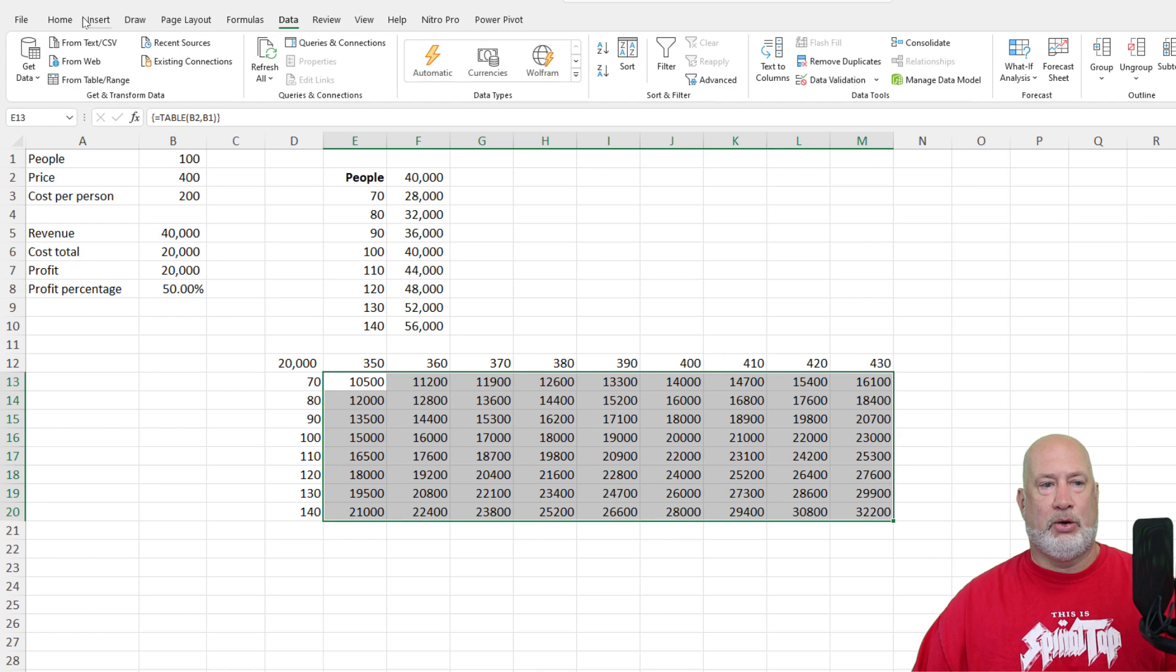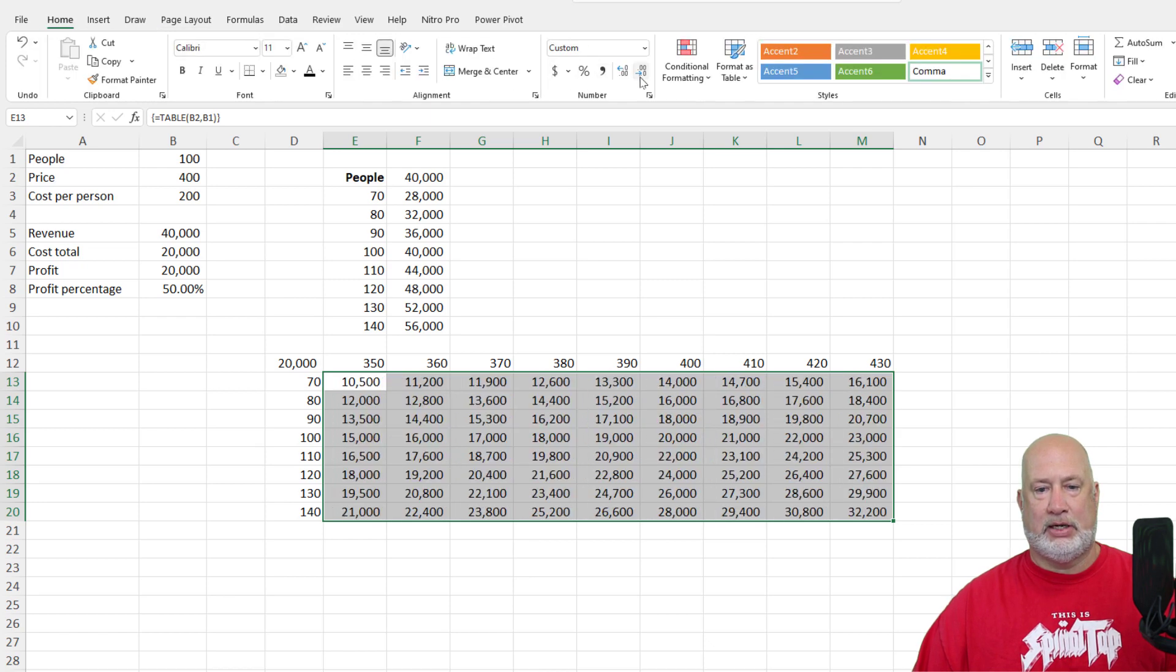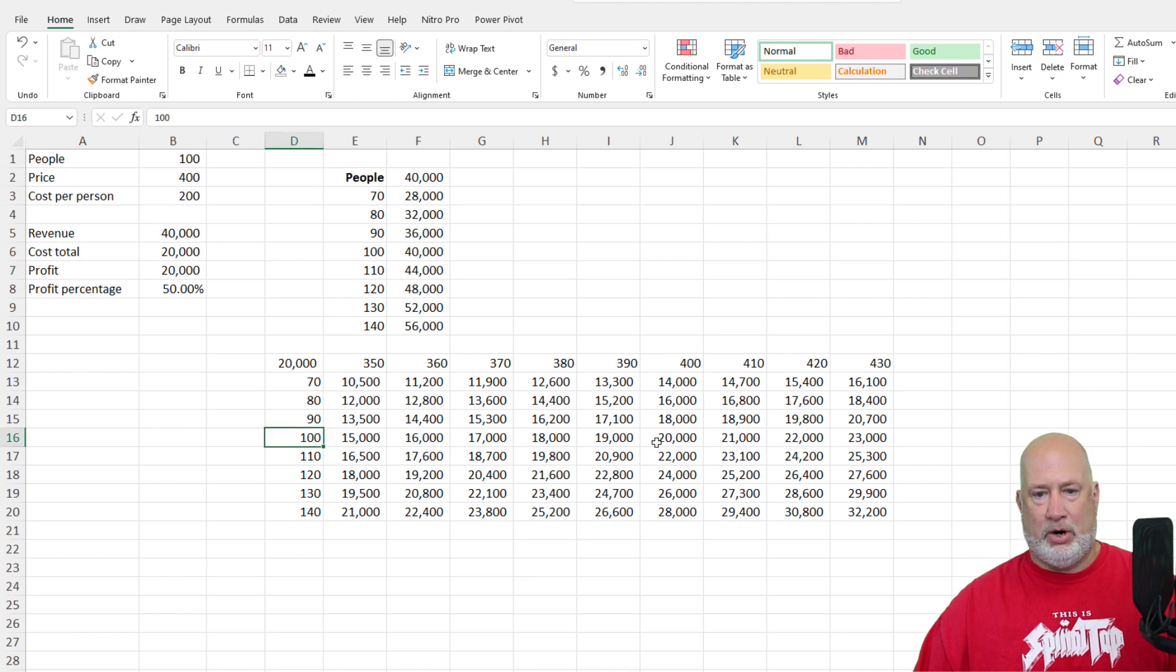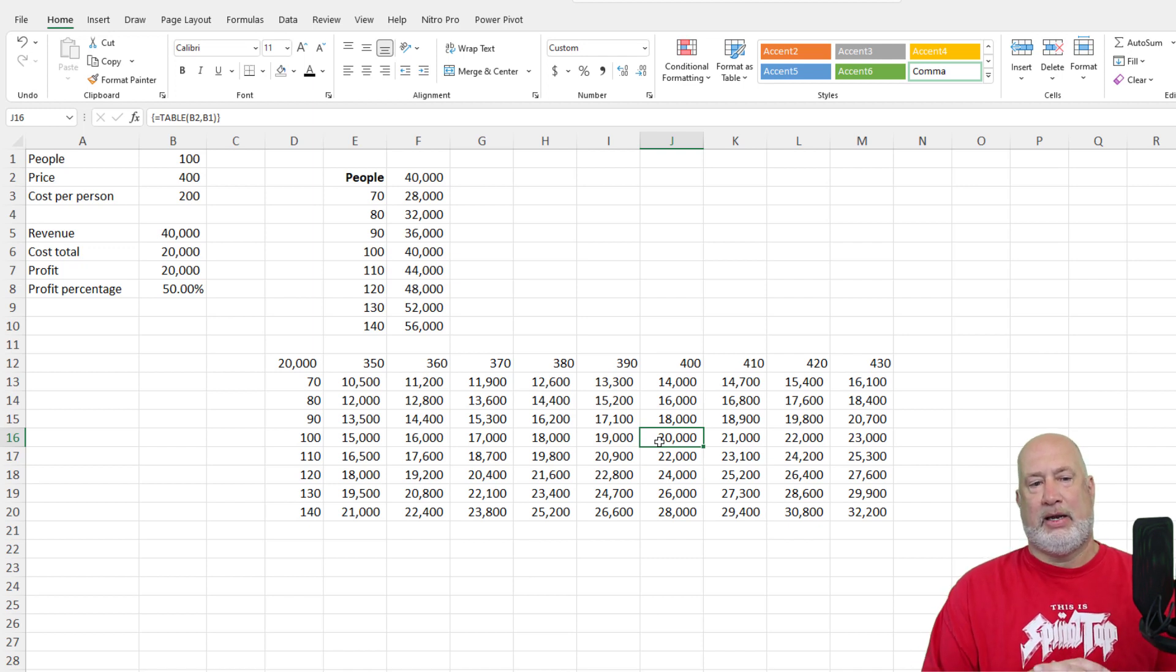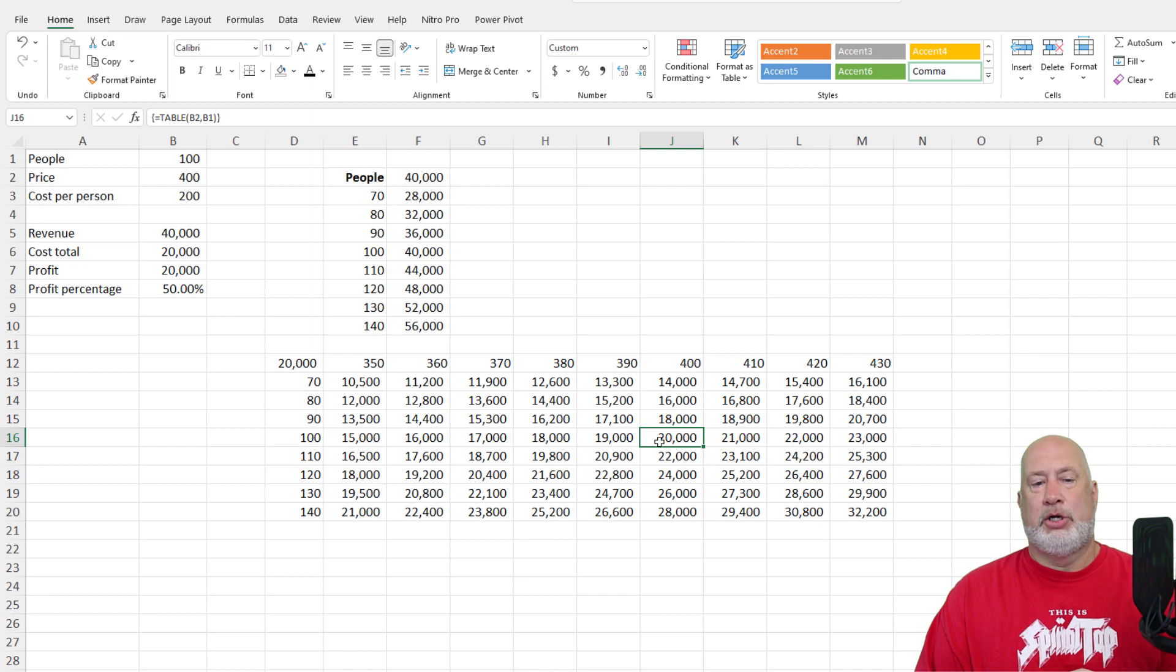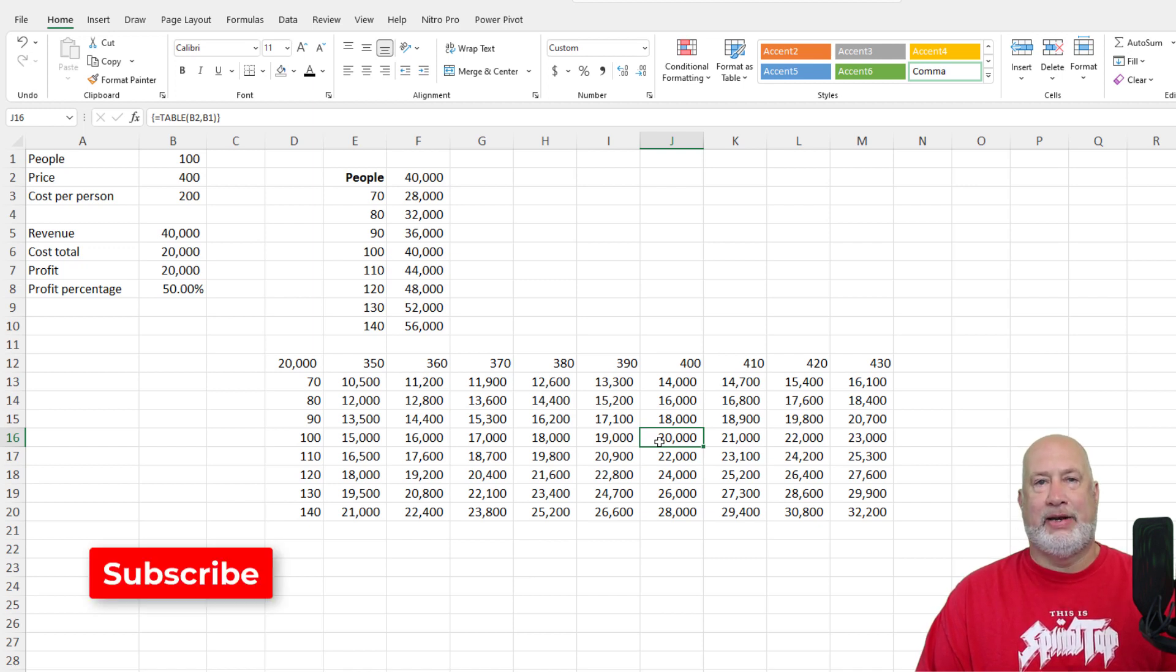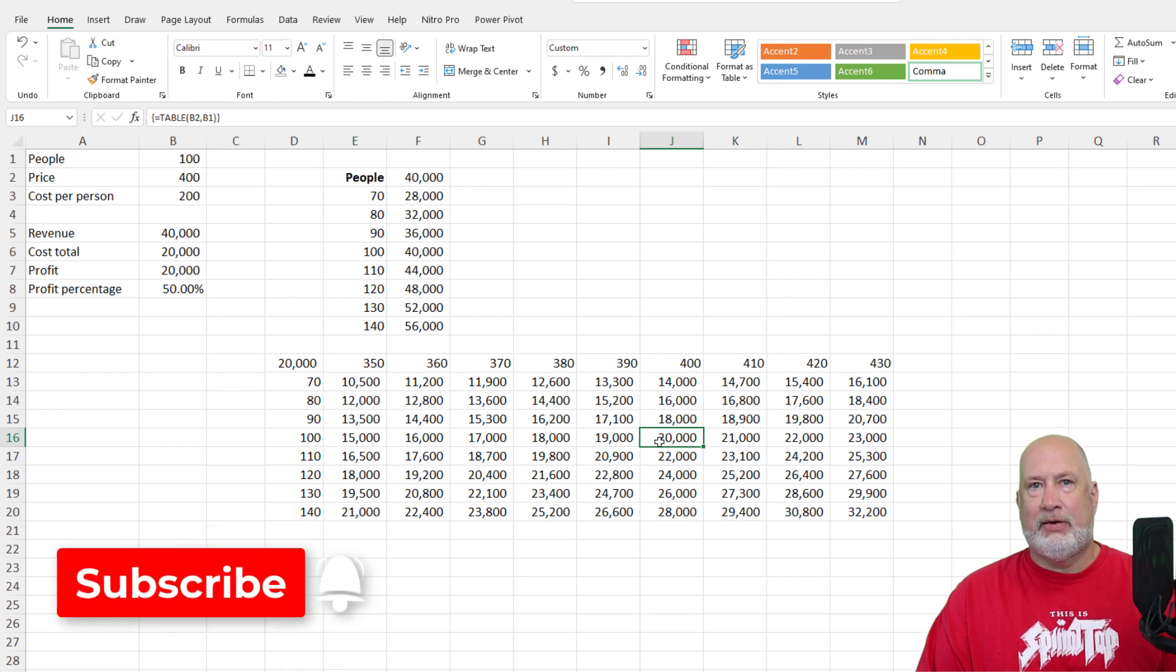Quick, a quick, easy check, by the way, comma, lose the decimals. 100 people at the price of $400. Our profit should be $20,000. That is correct. So there we go. Two input data table, one input data table, part of what if analysis in Microsoft Excel. Great feature.